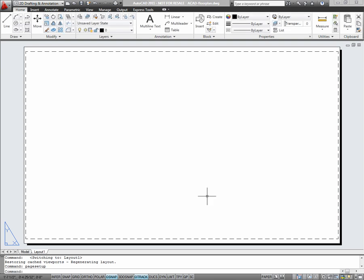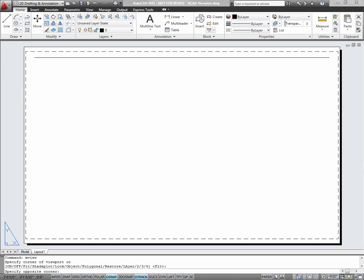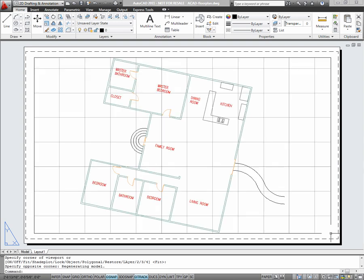Now that I've created my page setup, I'll make a viewport. Your layout may already have a viewport, and that's fine. But if it doesn't, type MView for make view and create the viewport just as you would a rectangle.